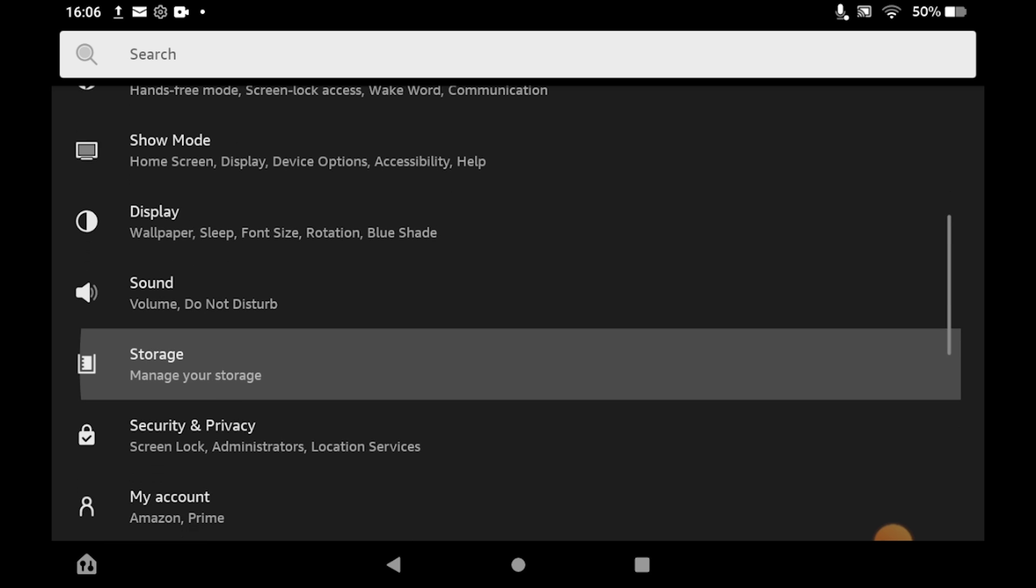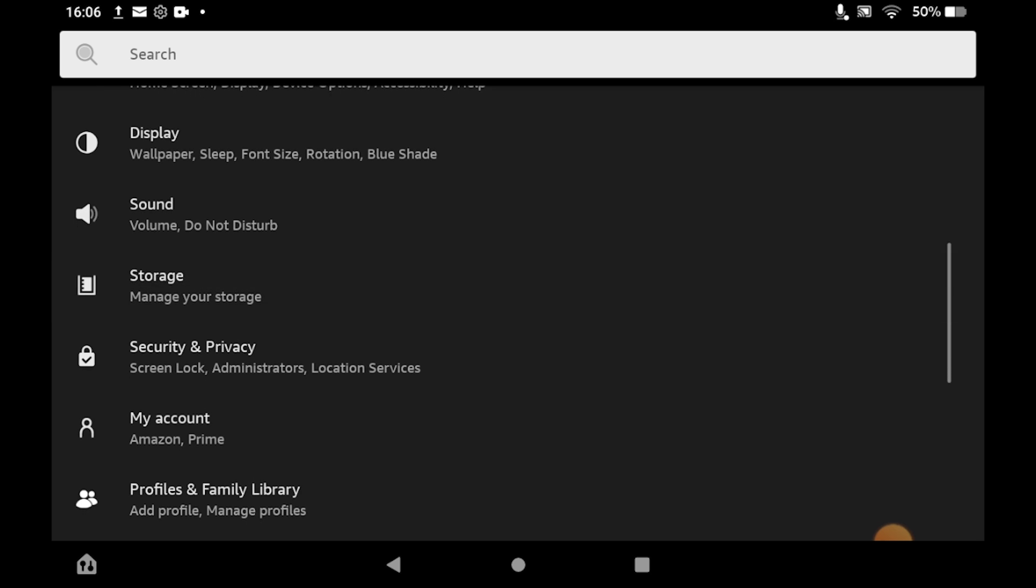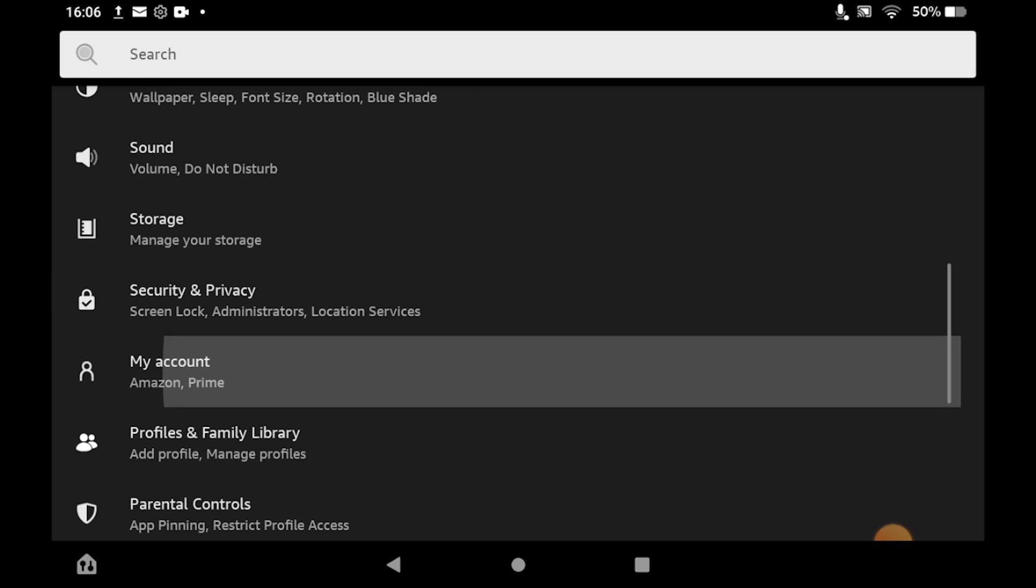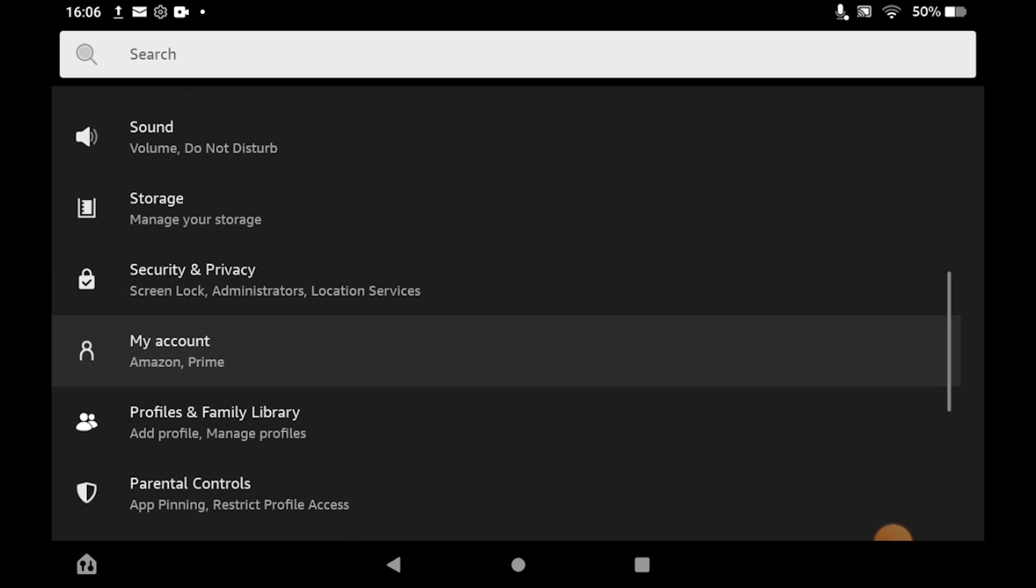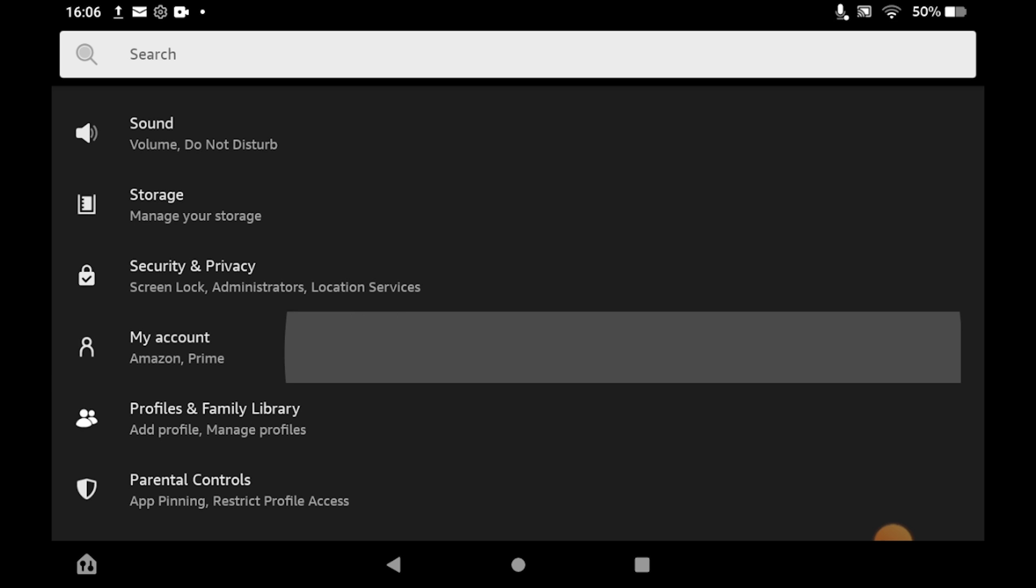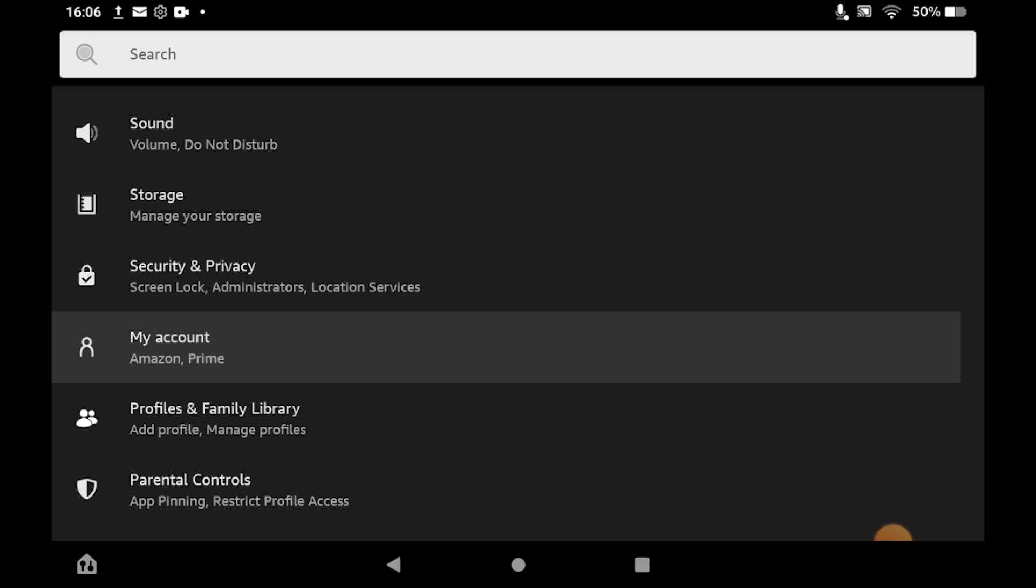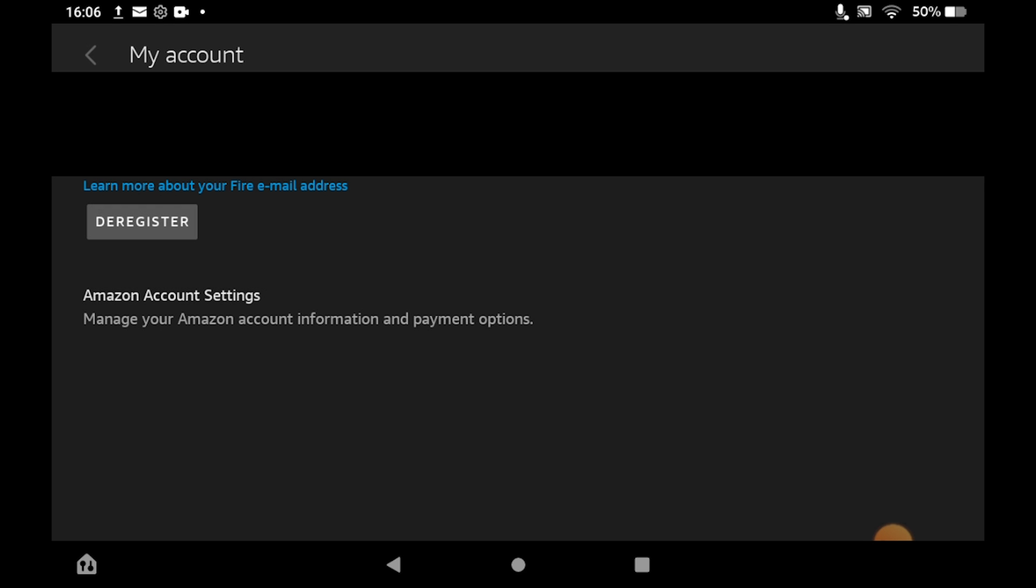There are two options: you can either log in to an existing account or create a new one. Once you've clicked on the My Account section, you should see where it says Register. For me it says Deregister because I've already registered the account, but for you it will say Register.